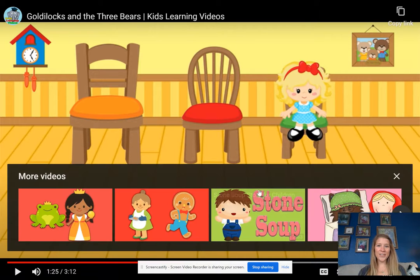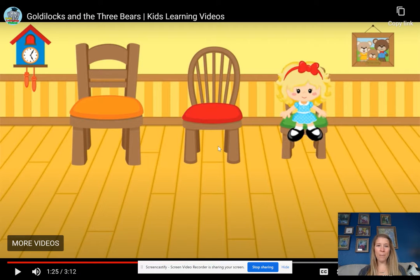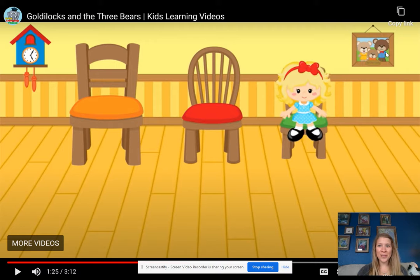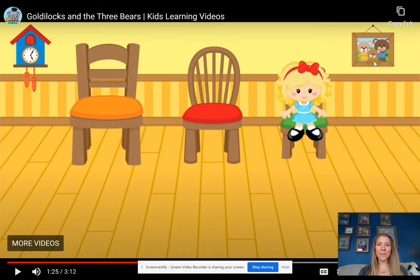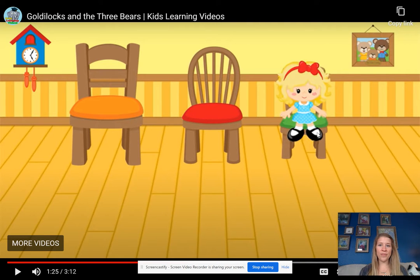So boys and girls, as we're thinking about those words that I talked about, I think that we could all agree that the big bear is the daddy bear. You can see him in the picture over here. And the medium-sized bear is the mama bear. And the little bear is the littlest. And so if we were looking at these chairs, they are ordered in size — we have little, medium, and big.